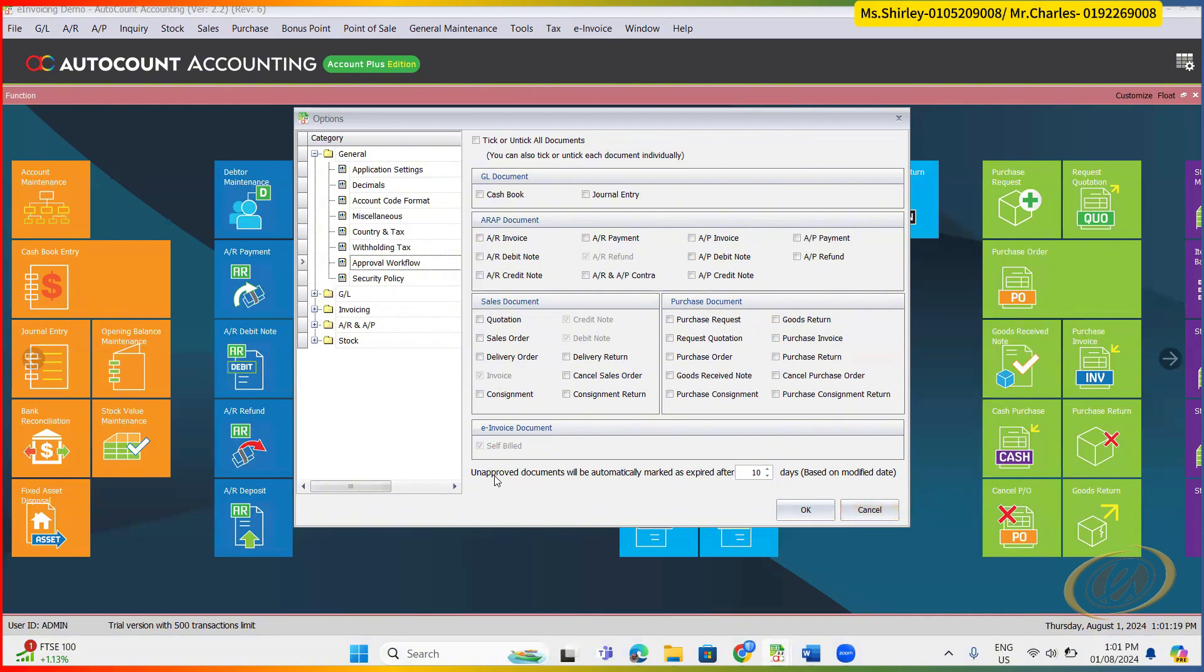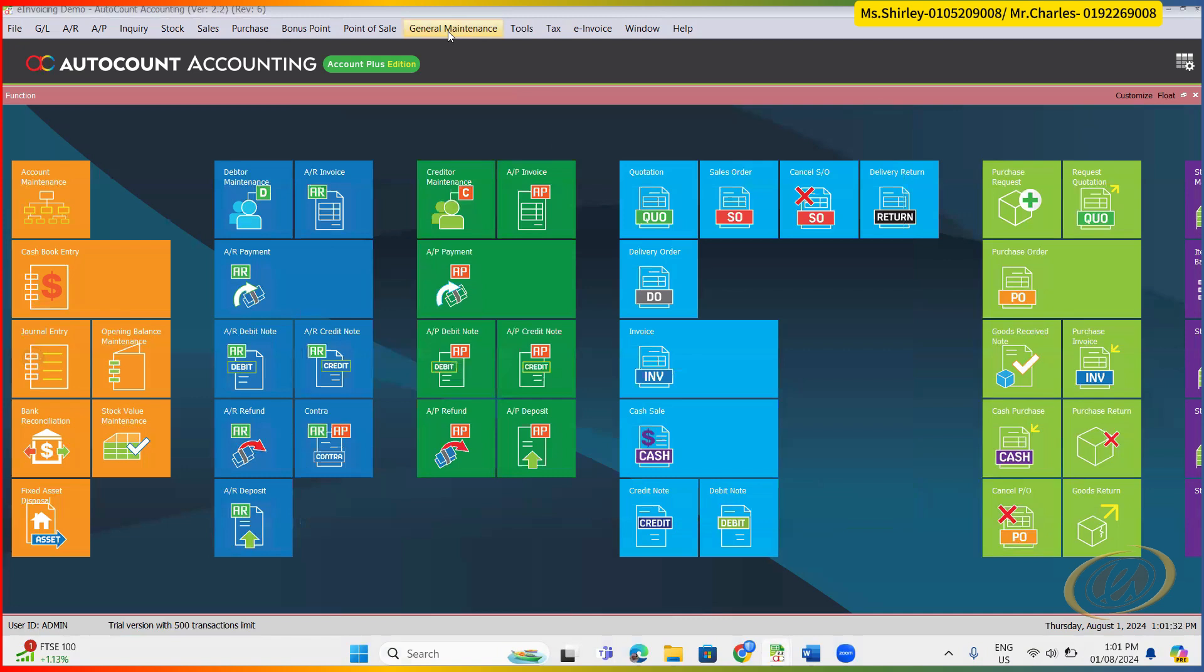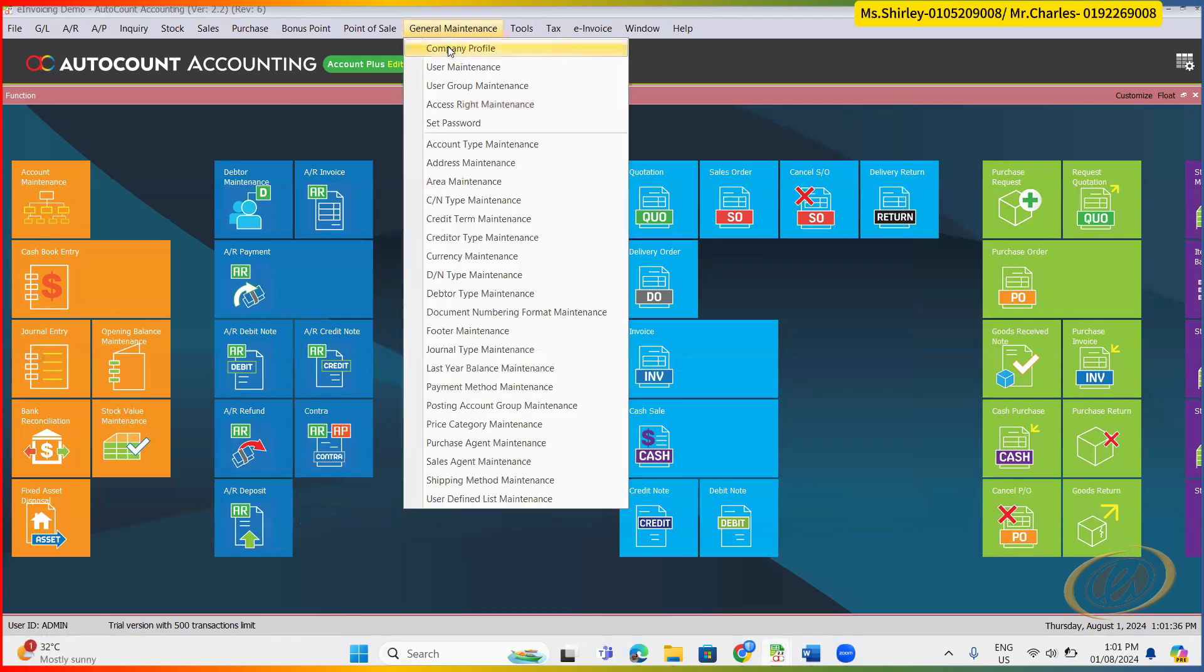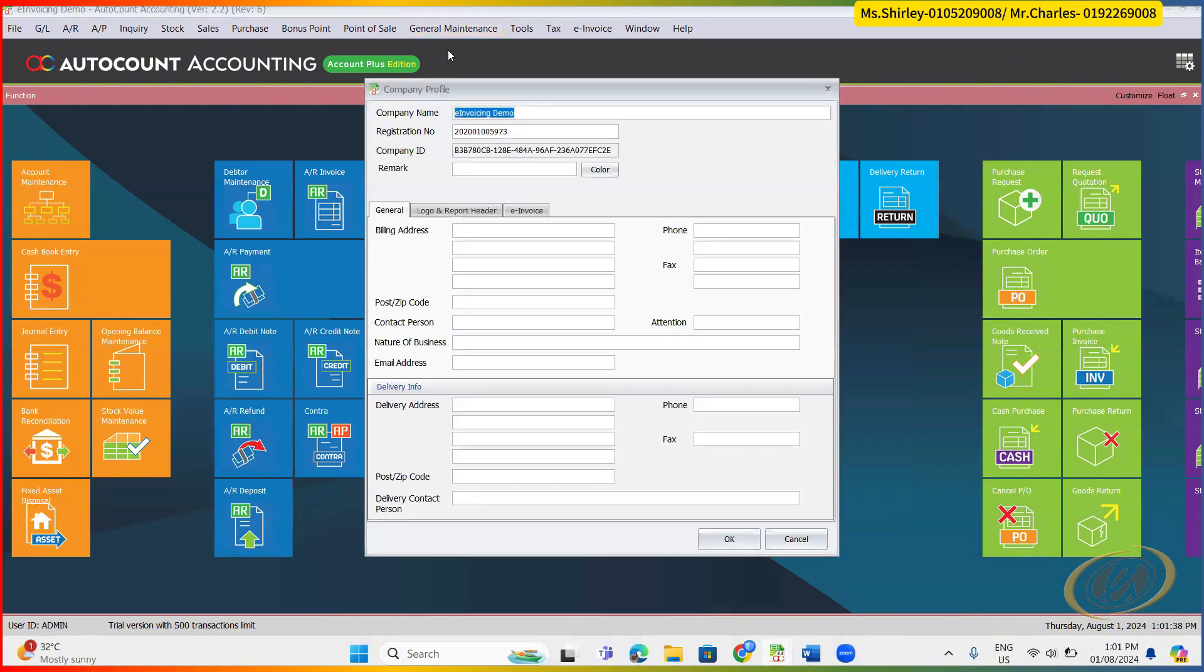Then also here, unapproved document will be automatically fall to our expired tab. Later I will show where it's from. So you can preset the number of days here. Once you get ready and enable the e-invoice module, the next step will be your company profile, your own setup for the TIN.